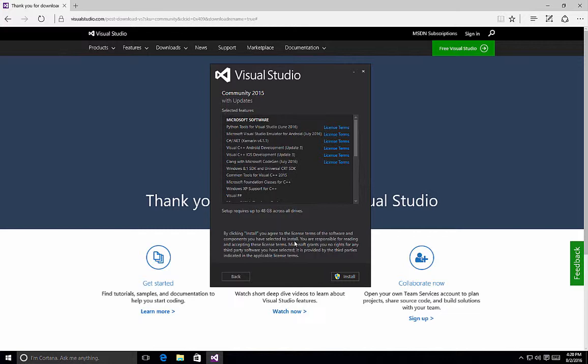So this is a quick overview of how to perform a custom installation of Visual Studio 2015.